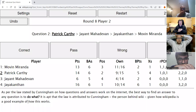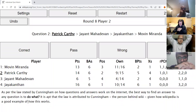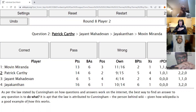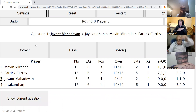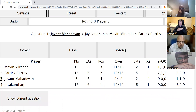Patrick's second direct: As per the law stated by Cunningham on how questions and answers work on the internet, the best way to find an answer to any question is to do what? It is apt that the law is attributed to Cunningham, the person behind Wiki, given how Wikipedia is a good example of how this works. The answer: post the wrong answer. Instead of asking the question, just post the wrong answer and you'll get the correct answer rather quickly.